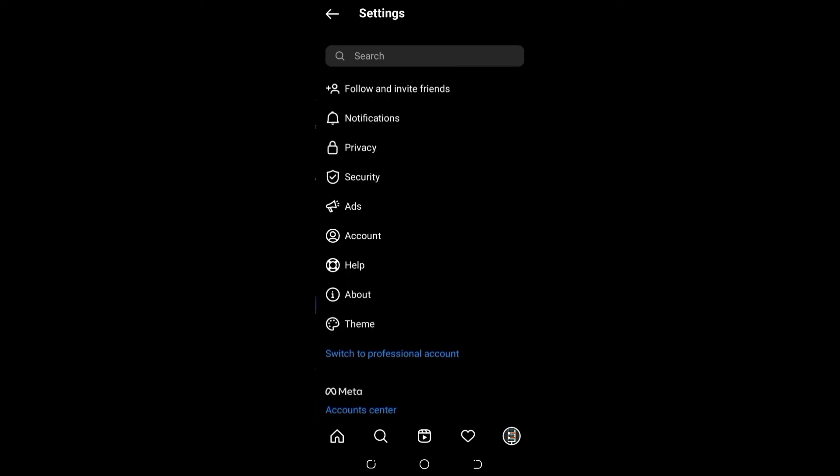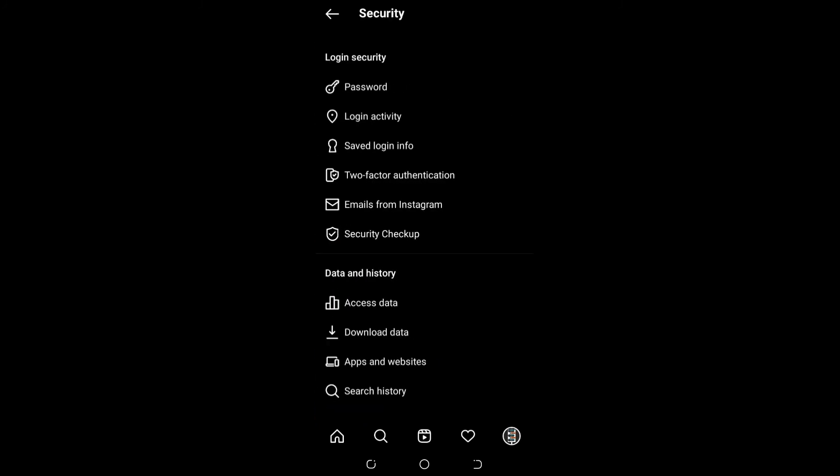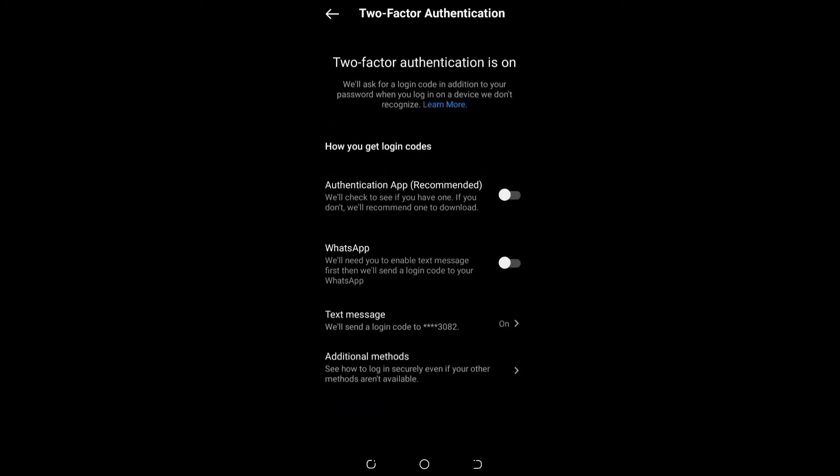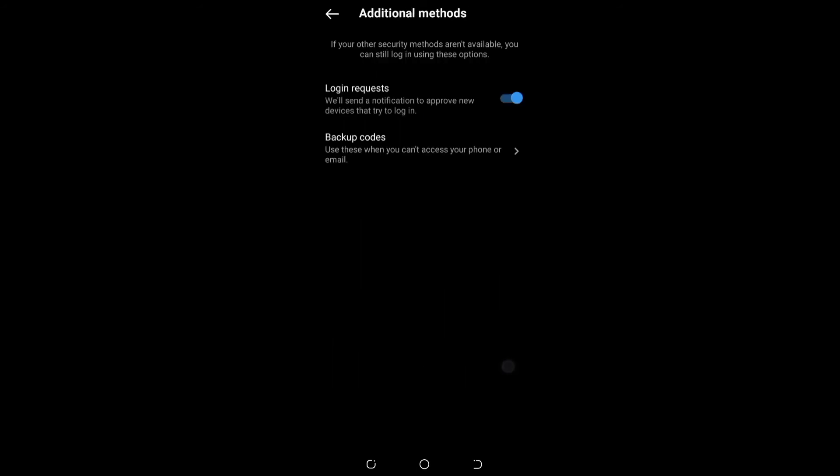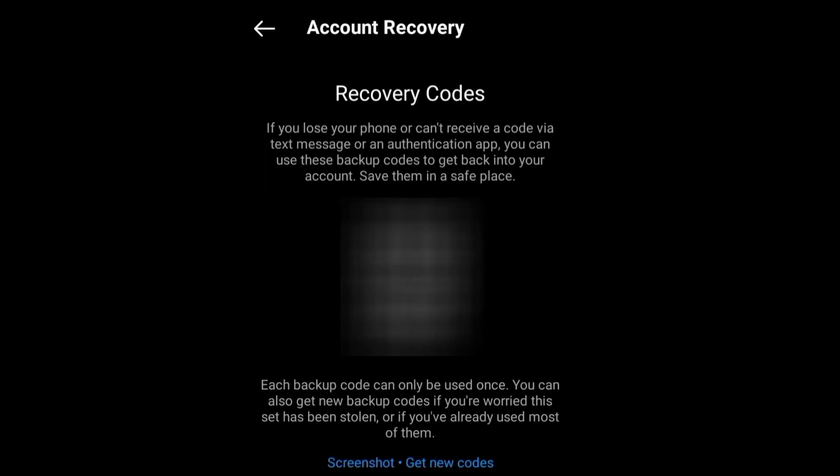It's important to have your recovery code handy because if you lose your device, you will need the recovery code to get into your account. If you can't verify your account with two-step verification, you will need this code.